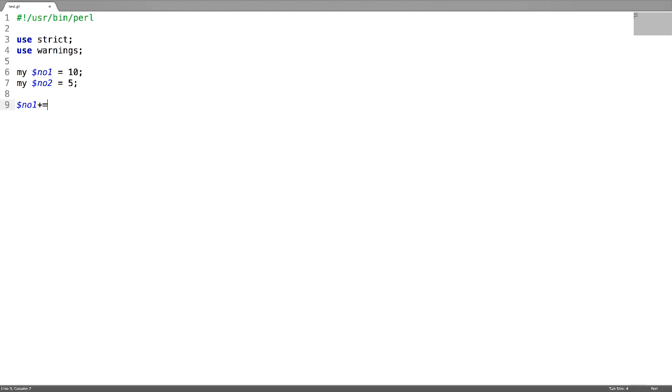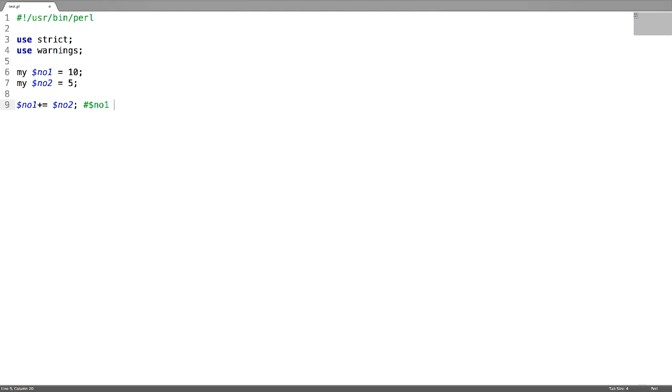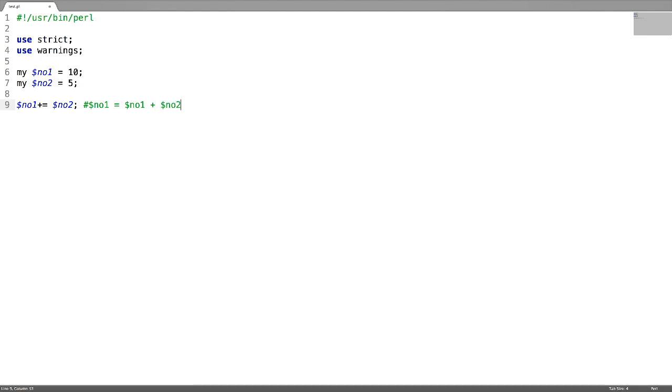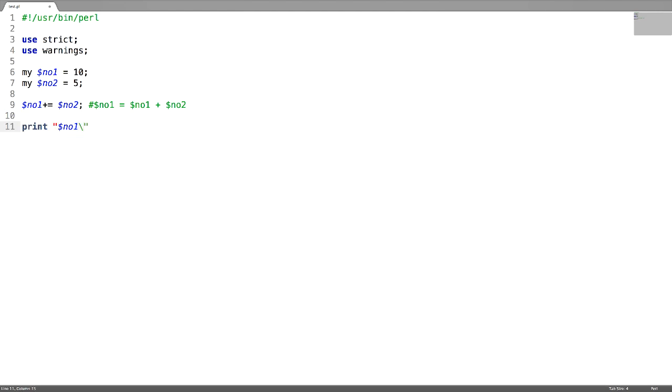This means dollar num 1 equals dollar num 1 plus dollar num 2. Let's now check the result. In this case we have to get 15 as the result.